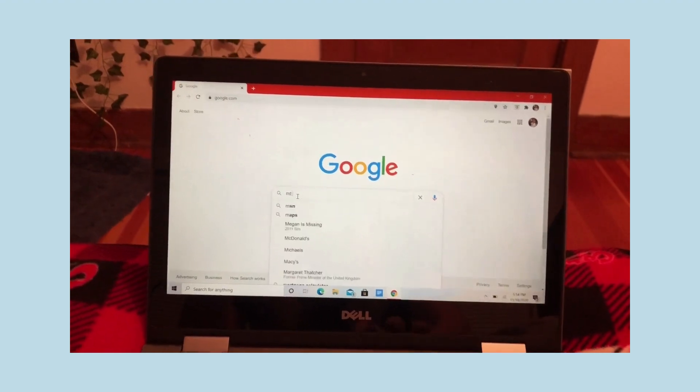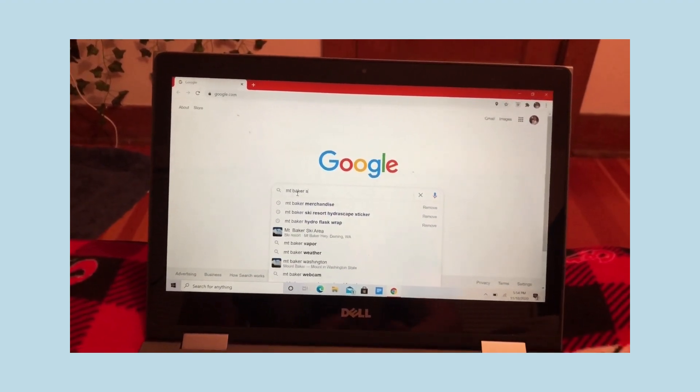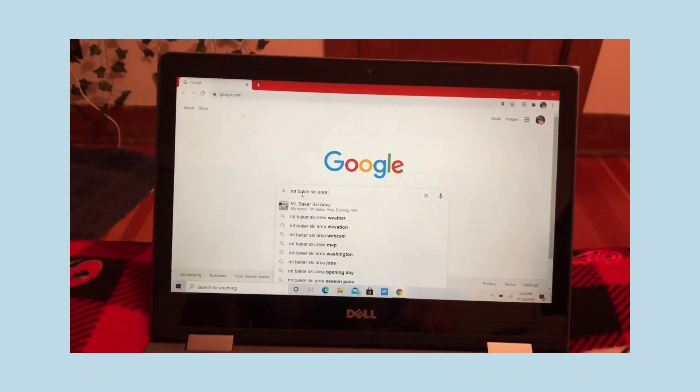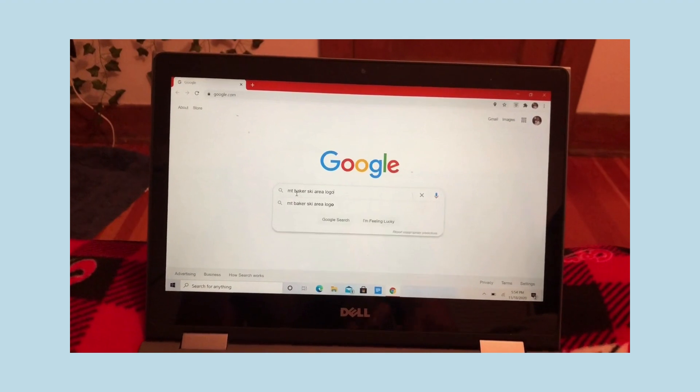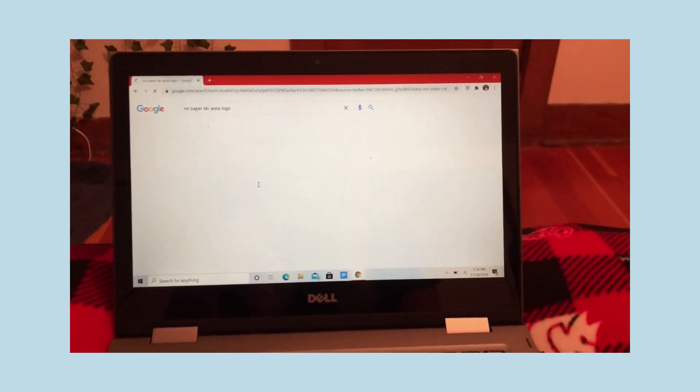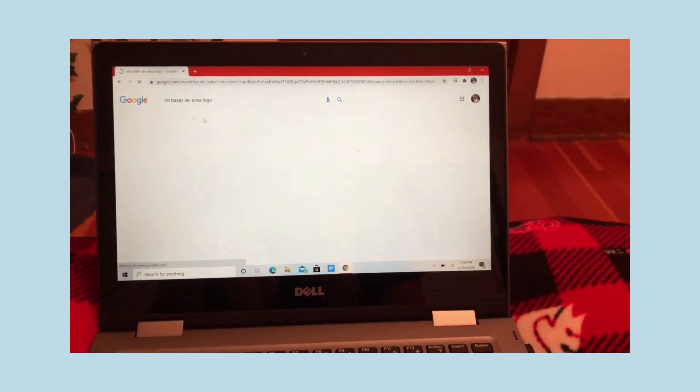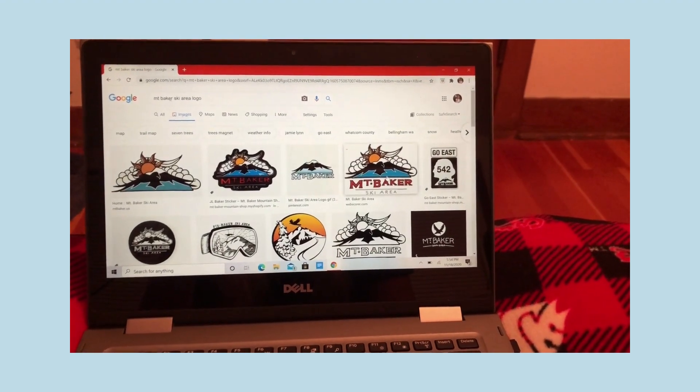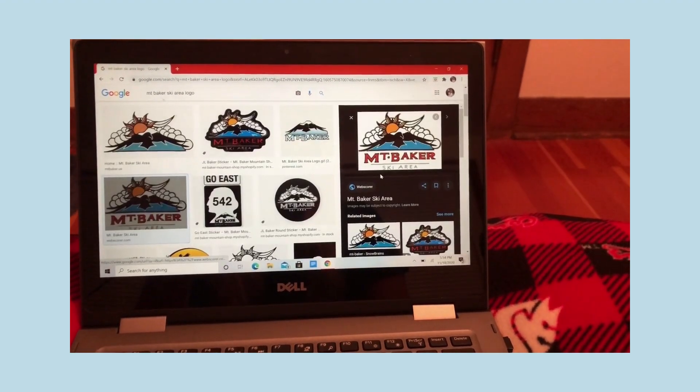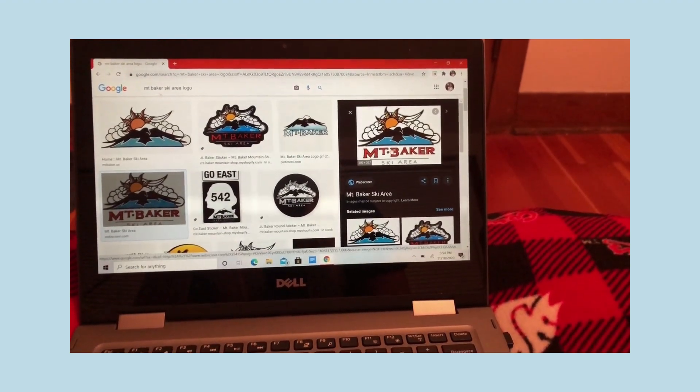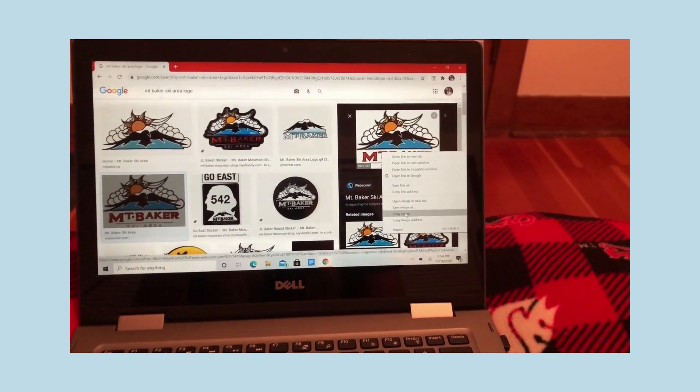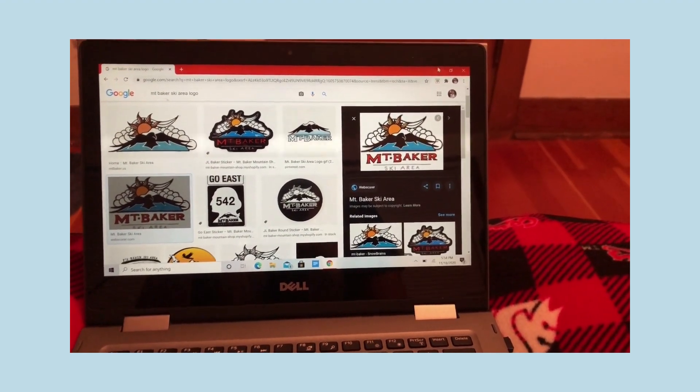And then while your paint is drying you can go ahead and get on the internet, find the logo that you want. I chose the Mt. Baker Ski Area logo because I'm making this canvas as a gift for a friend who loves to ski. I found the logo I prefer. There's probably lots of different versions of what you're looking for. You can go a bit more simple, a bit more complicated. It really just depends on what you want.